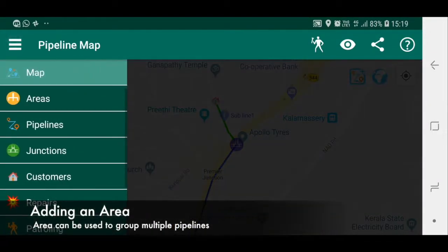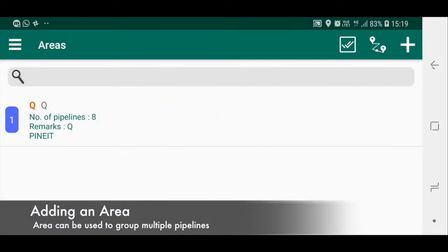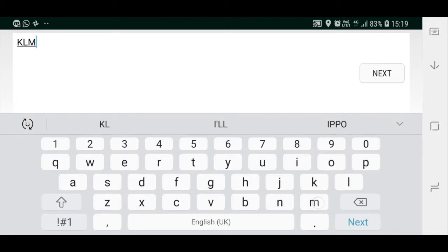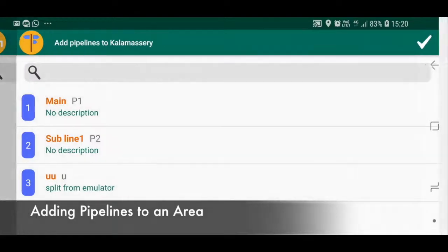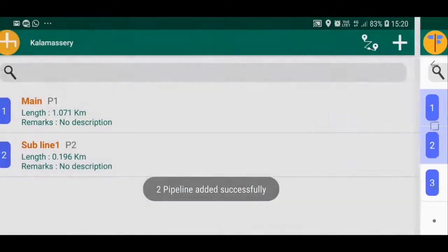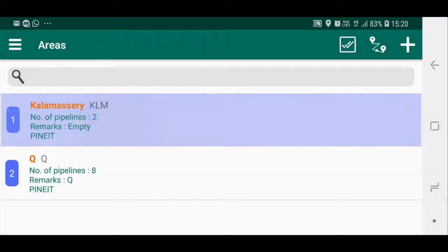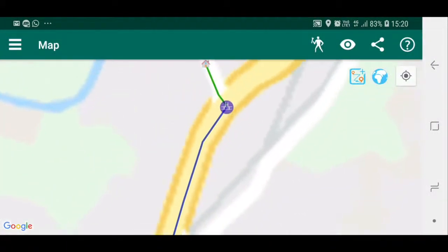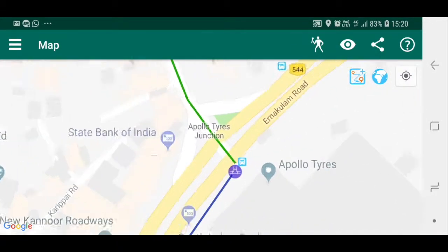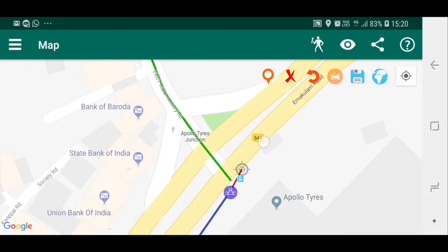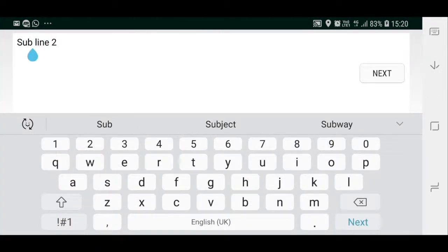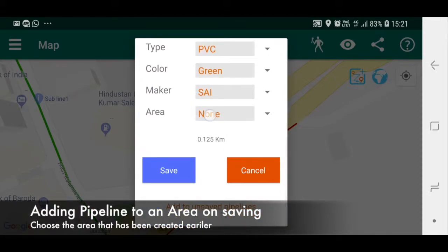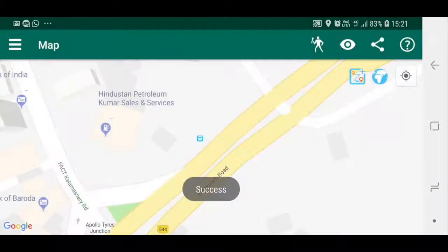Adding an area: an area can be used to group multiple pipelines. You can add recently created pipelines to an area, or add a pipeline to an area on saving by choosing the area from the drop-down menu.